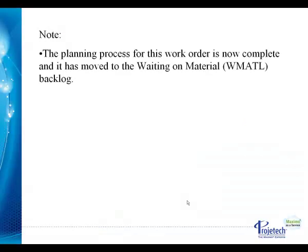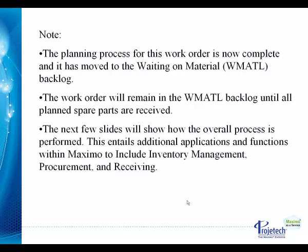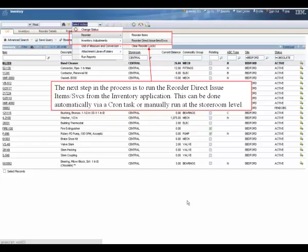Note, the planning process for this work order is now complete and it has moved to the waiting on materials backlog. The work order will remain in the waiting on materials backlog until all planned spare parts are received. The next few slides will show how the overall process is performed. This entails additional applications and functions within Maximo to include inventory management, procurement, and receiving.